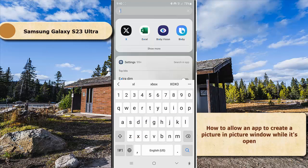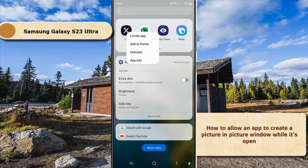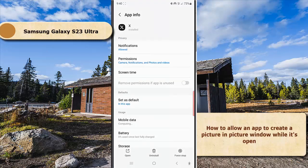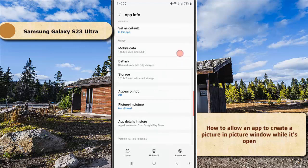Now long tap the app icon and then select App Info. Scroll down the screen.